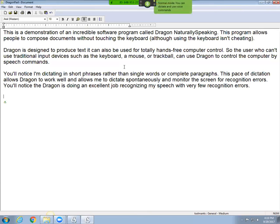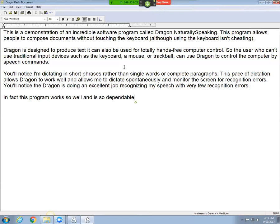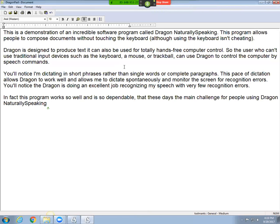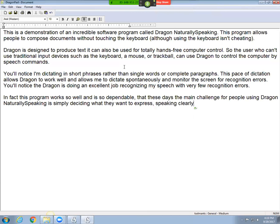In fact, this program works so well and is so dependable, that these days, the main challenge for people using Dragon NaturallySpeaking is simply deciding what they want to express, comma, speaking clearly, comma, and checking for the progress of their work. Period.